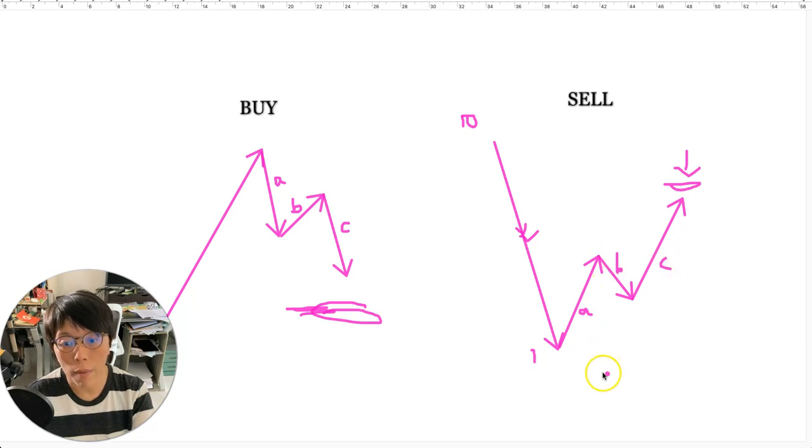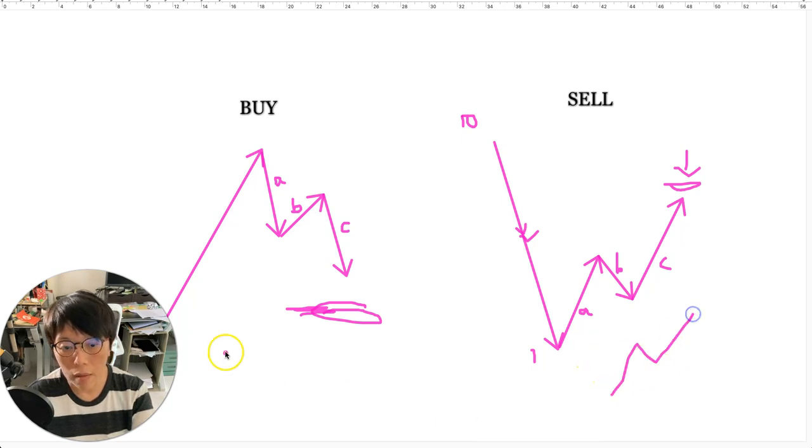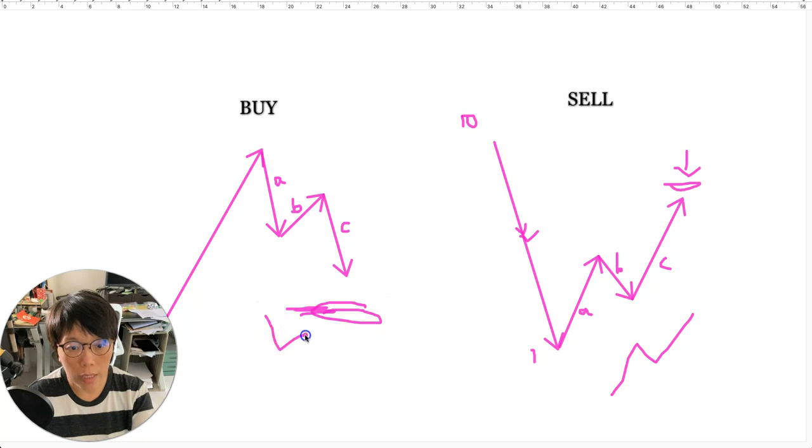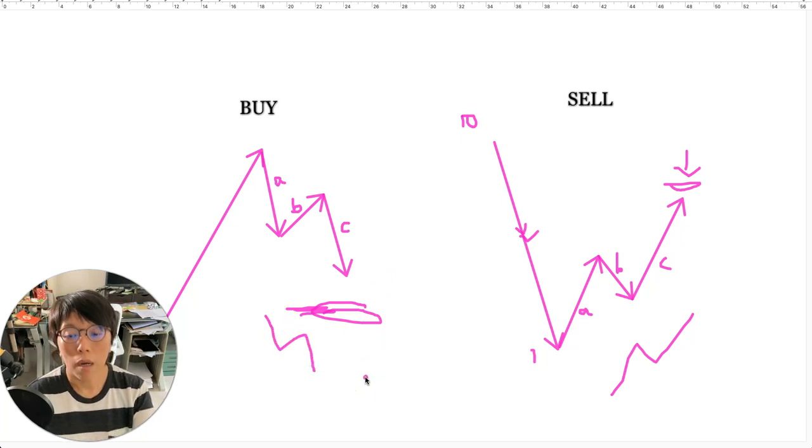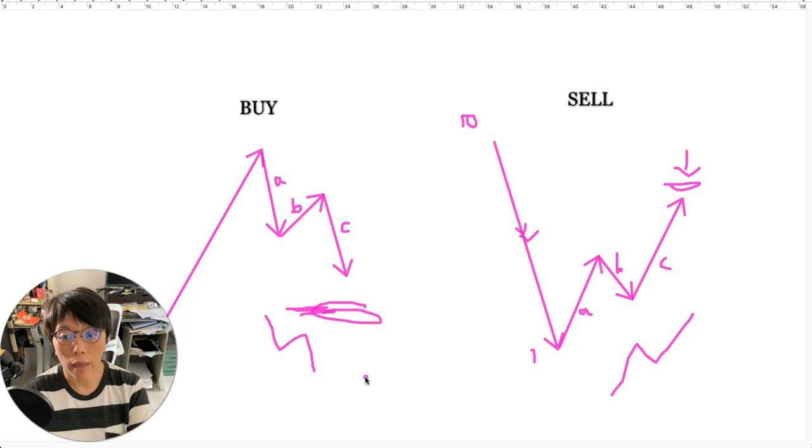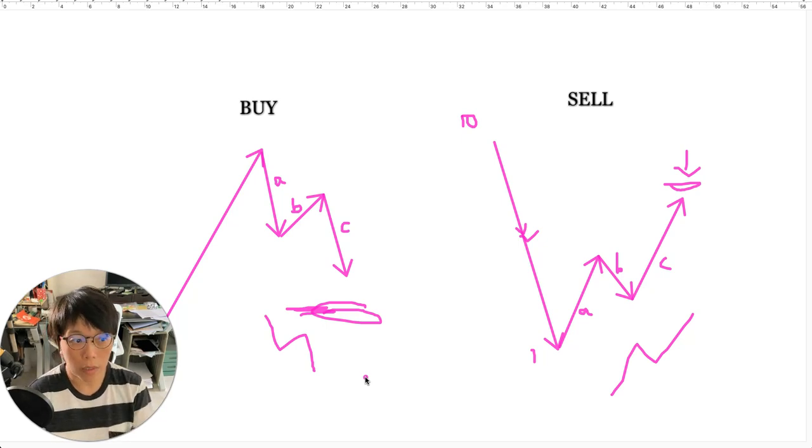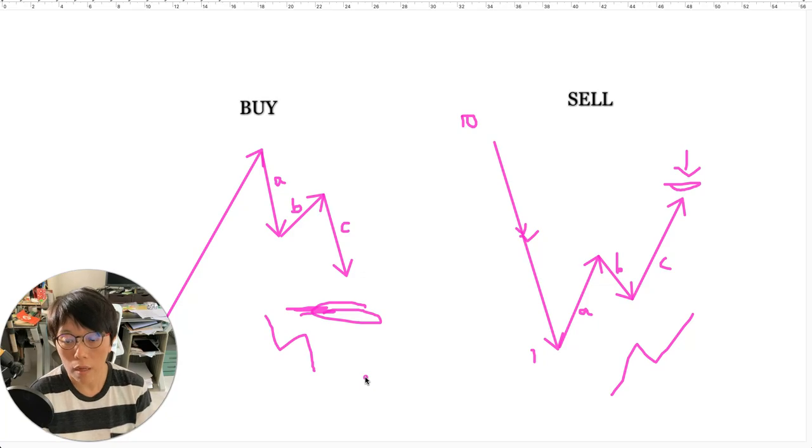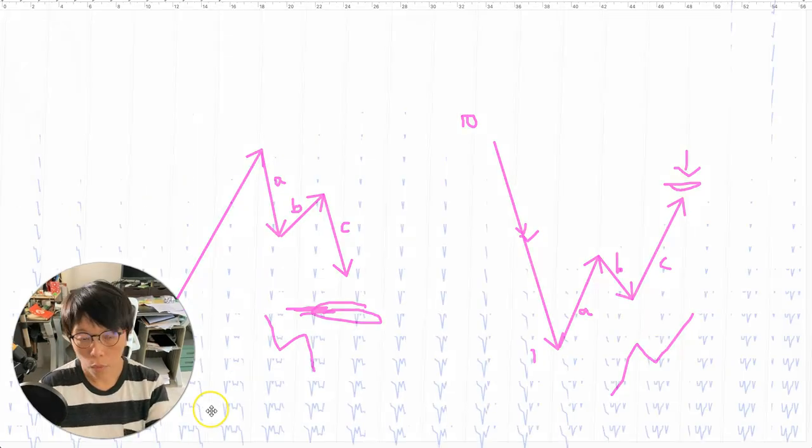I need you to remember that a corrective wave for a downward movement will have to correct higher in order for you to sell higher, and it will exist in this form of ABC. Rather than remember that as ABC, always remember it like a zigzag manner. Now I'm going to look at what's happening to the market currently.